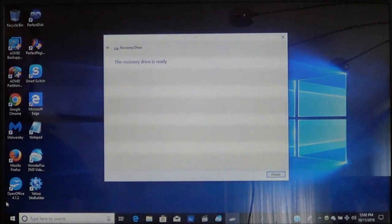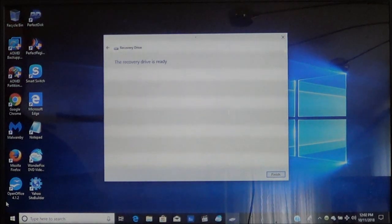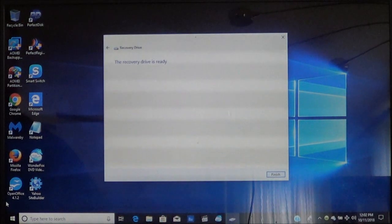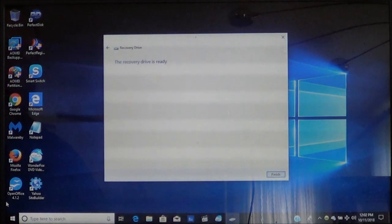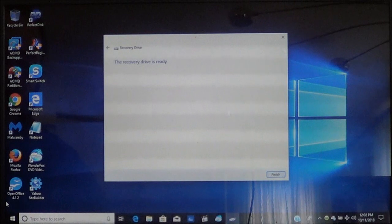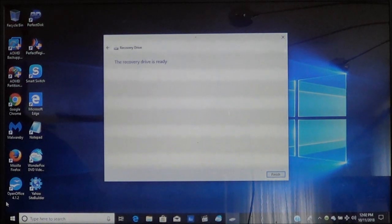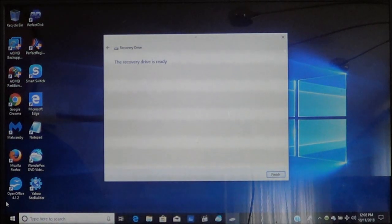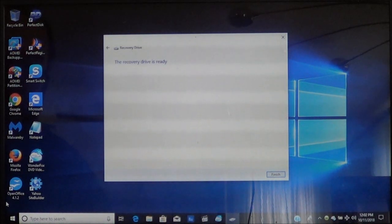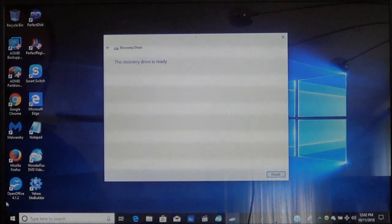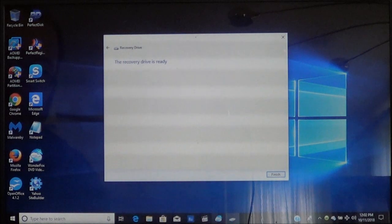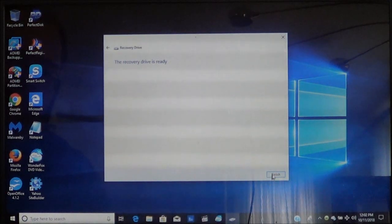Once the recovery drive is ready you will come to this screen and this is going to let you know everything has been completed successfully. The next thing you need to do is go ahead and choose finish.